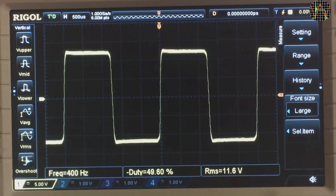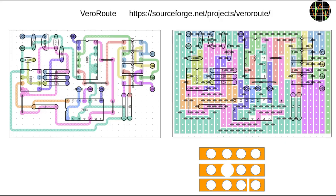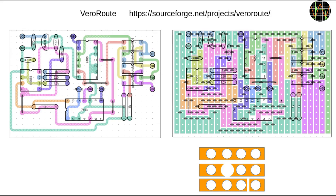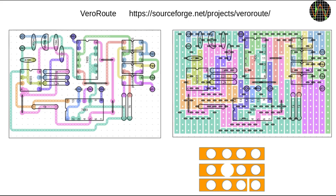My normal method for projects like this is to place the components on perfboard or Vero board based on experience and wire them up based on the schematics. But that would not be very helpful for you my viewers if you want to build one yourself. So as my first attempt to get more organized I tried a free program for Vero and Perf boards called Vero root which is available for Windows and Linux. I am not going over how this program works, that would be a separate video and if you are interested leave some comments. Anyway, for the AC converter you end up with a properly routed board layout like this. Each colored track represents a particular signal or net and is imported from the schematics.